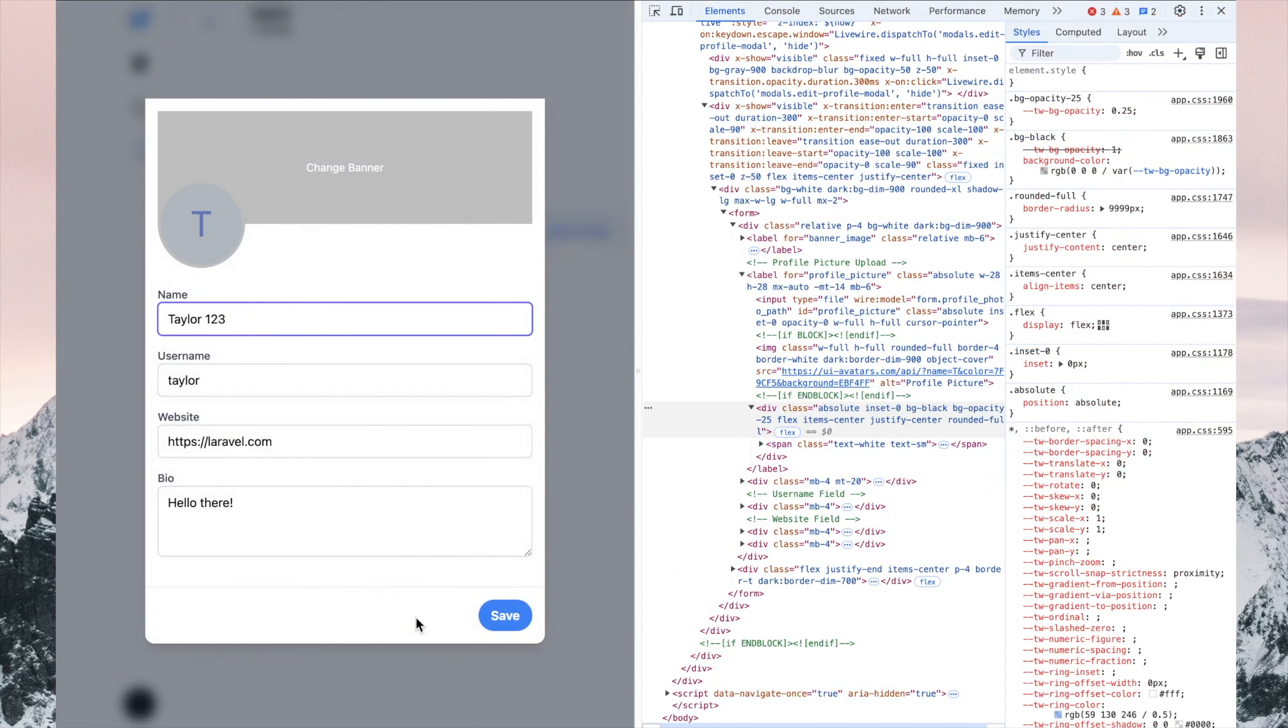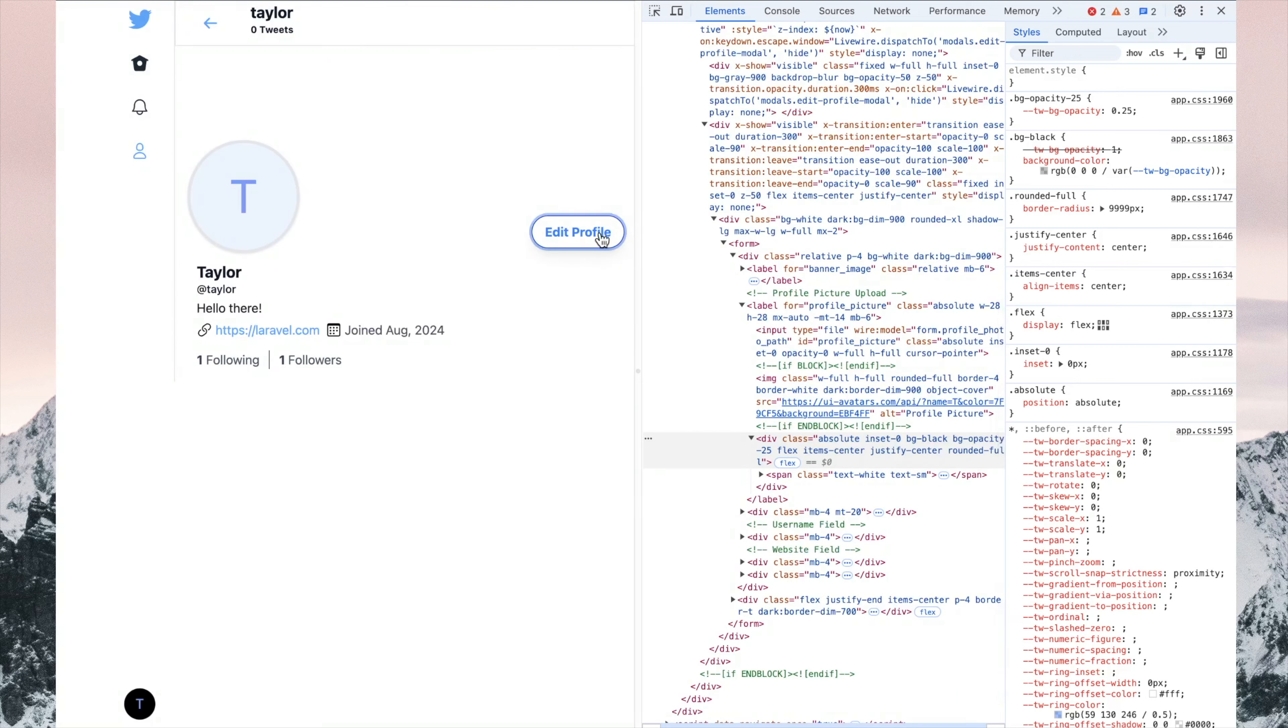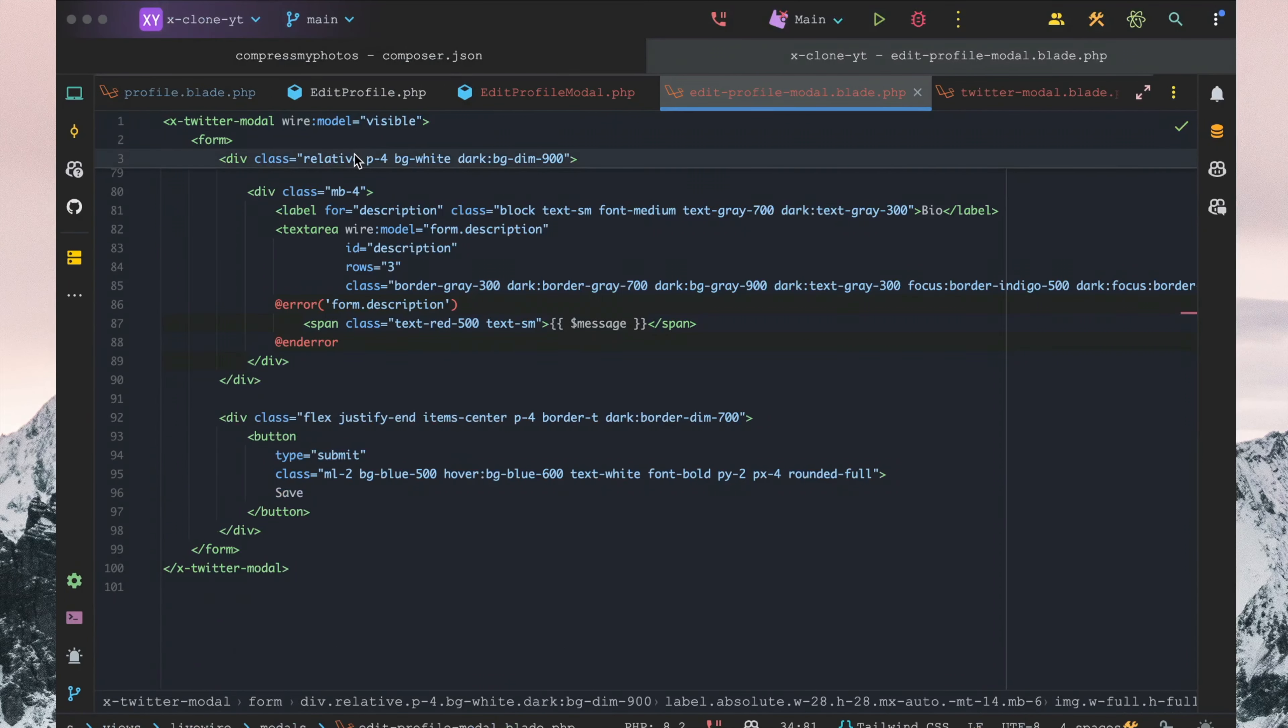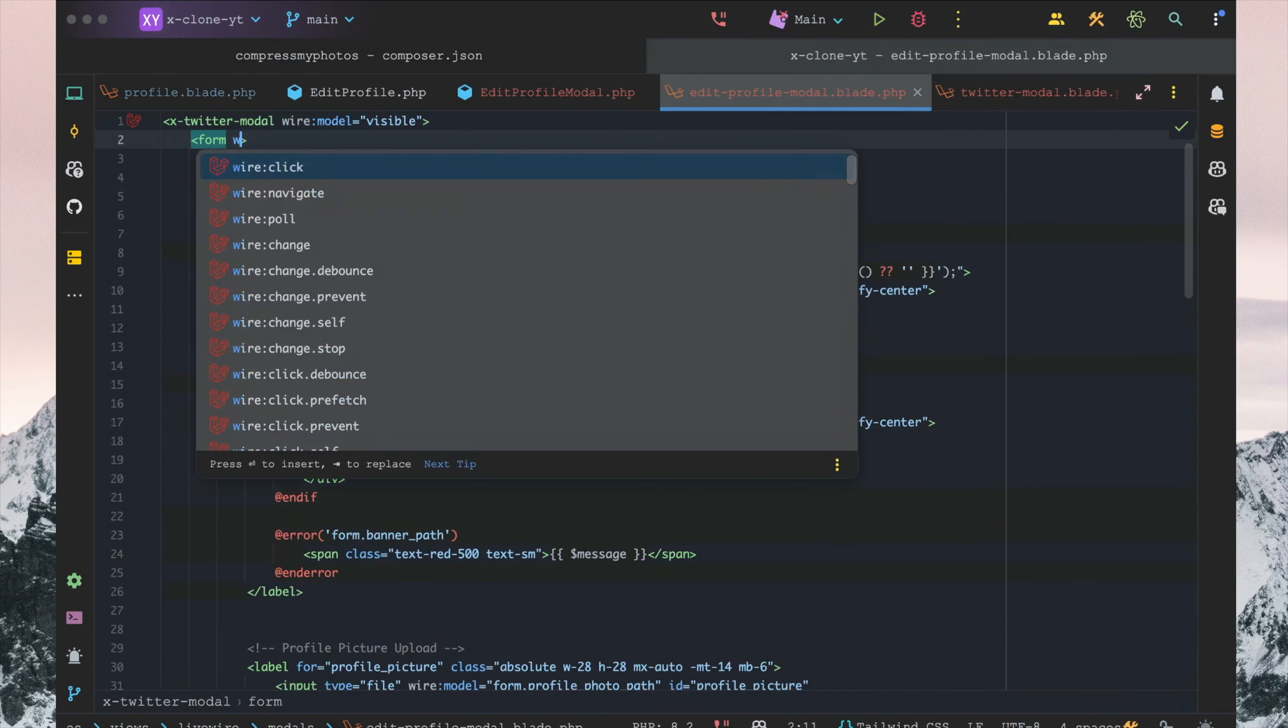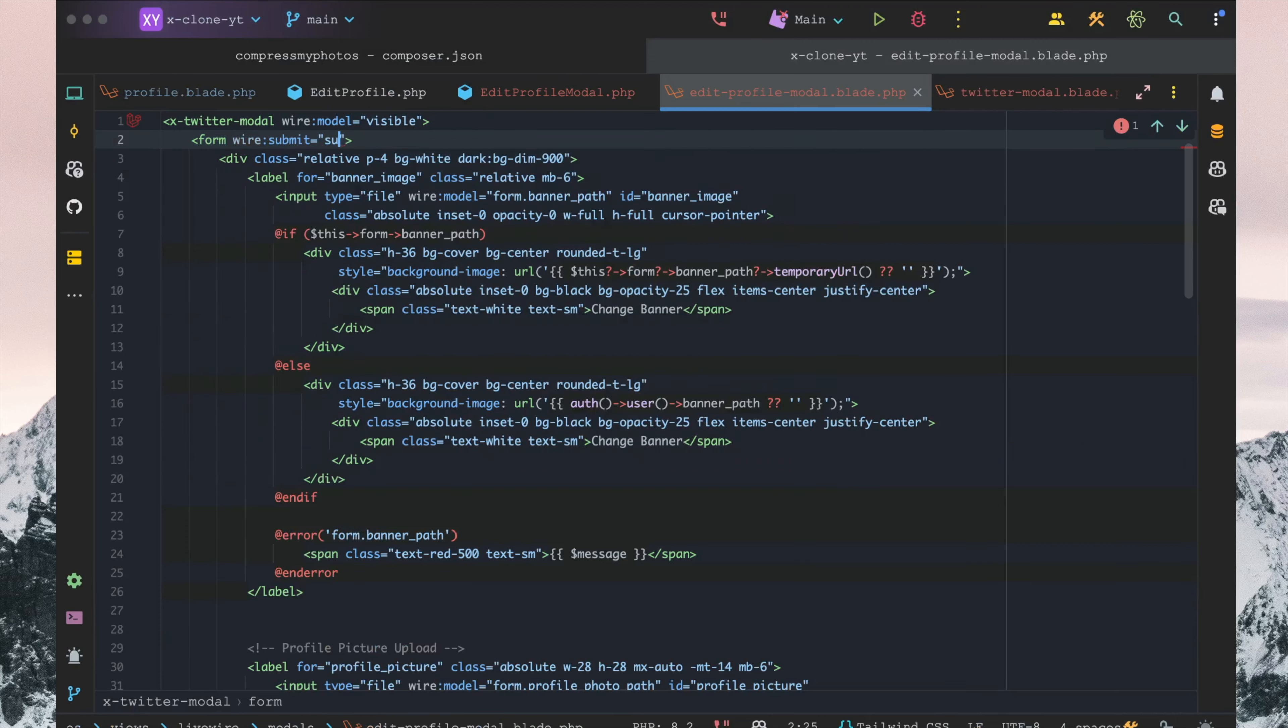Taylor one two three. And it doesn't seem to save, and that's probably because we actually want to submit the form here, saying 'wire:submit=submit.'